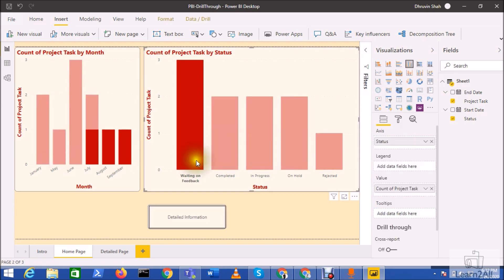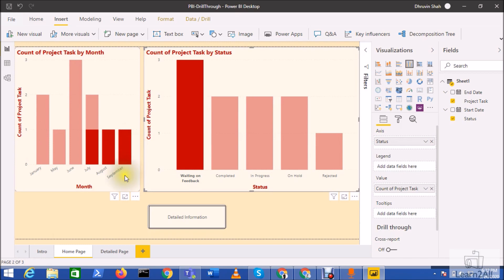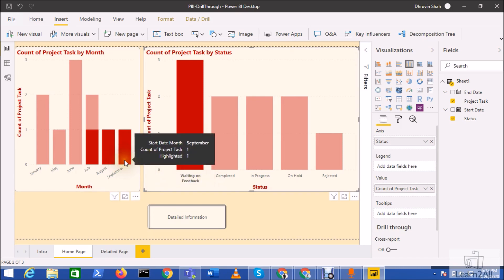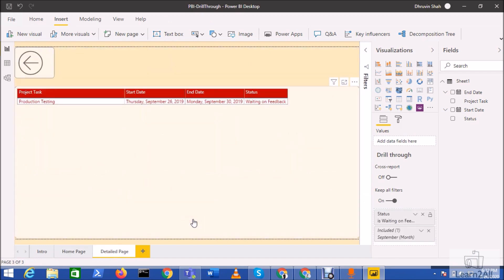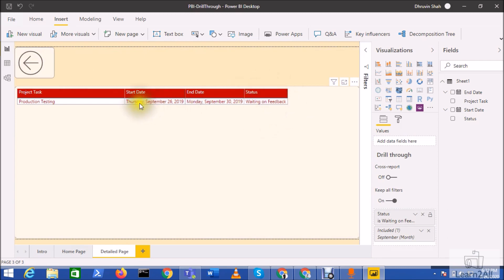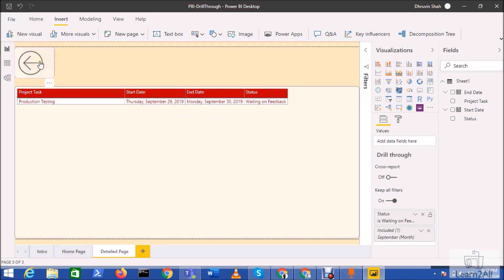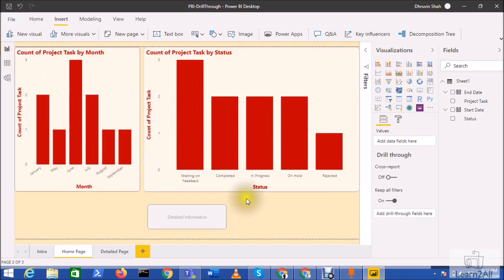Now let's talk about how we can pass the filter context into the drill through action. I have selected 'Waiting on Feedback' and this visual has been filtered accordingly. Now I want to view only data that appears in the month of September and is 'Waiting on Feedback'. Press Ctrl and click on the September month, then click on the detail button. You can see it is showing only data for 'Waiting on Feedback' where the start date month is September. This is how you can pass multiple filter contexts from your page.